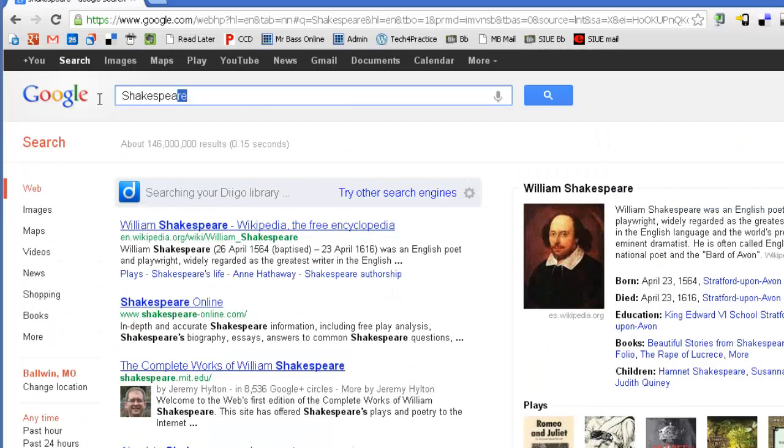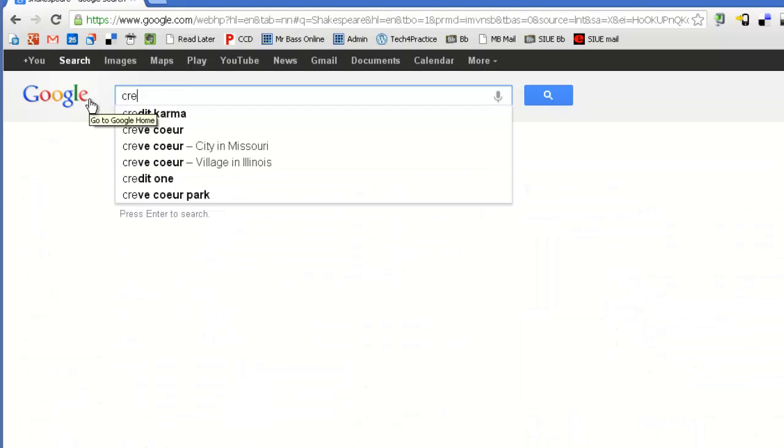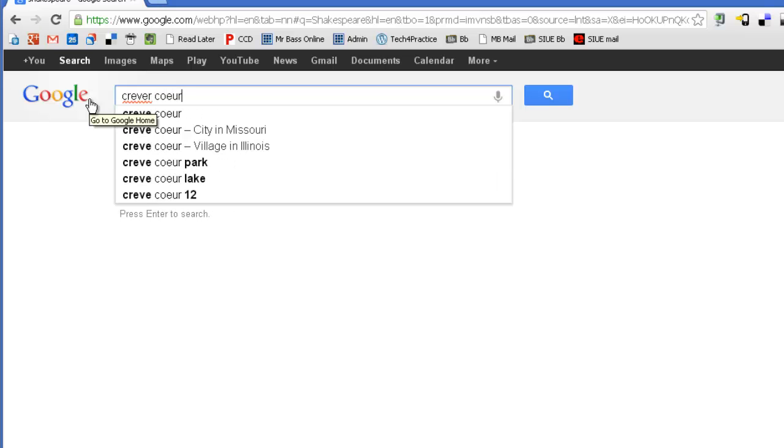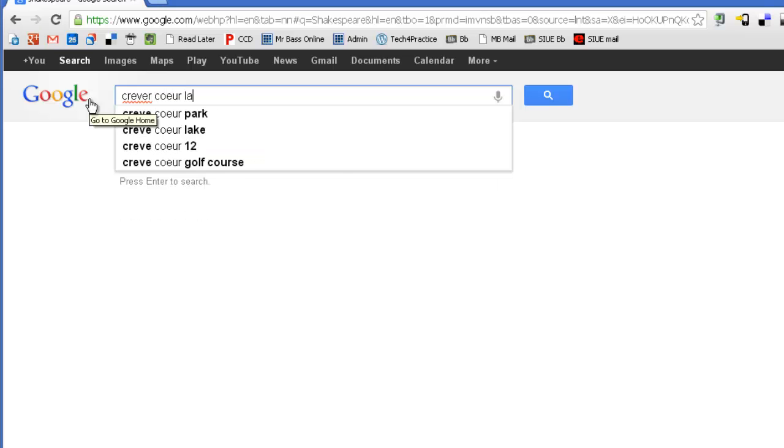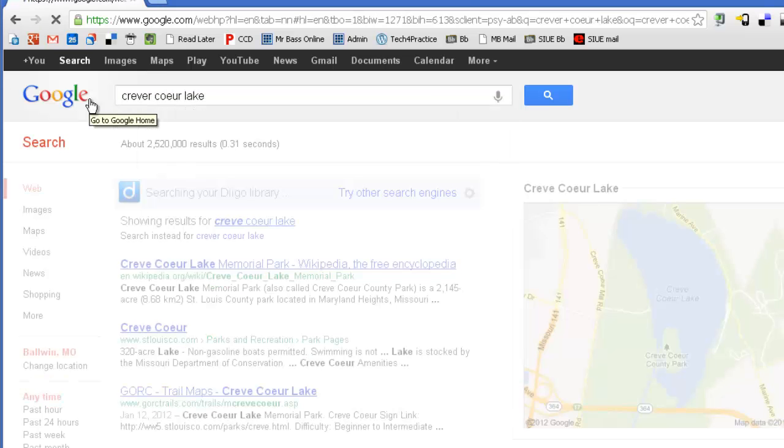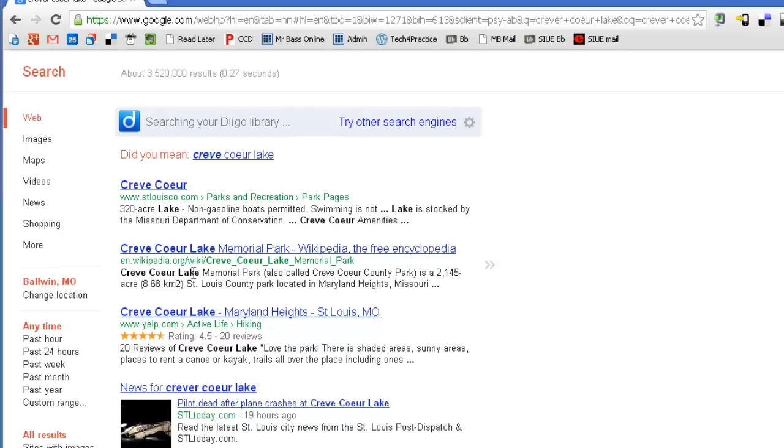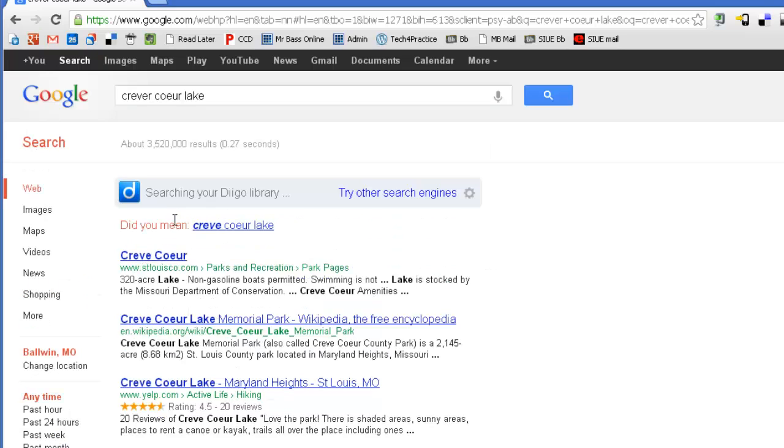Just the other day, there was a plane that crashed in Creve Coeur Lake. So, I'm going to do a search for Creve Coeur Lake. Okay, so everything that I have right now, my very top ones here are Creve Coeur Lake.